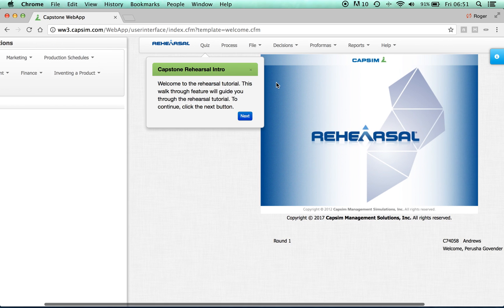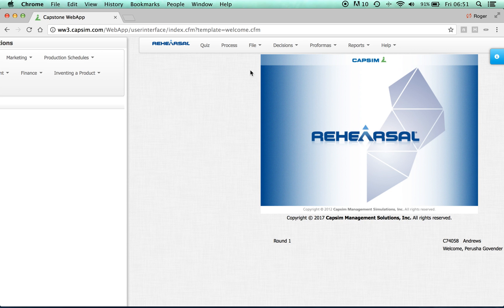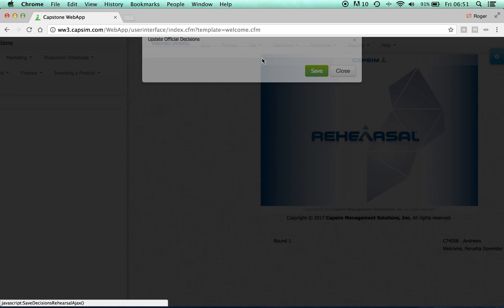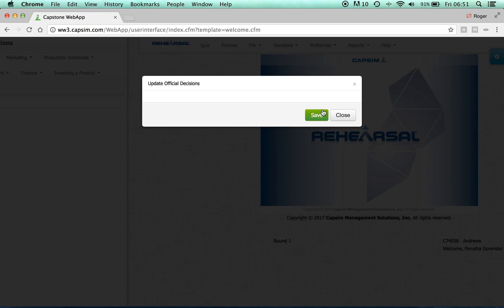You do not need to complete the rehearsal tutorial all at once. If you wish to save your work and return to it later, click File, Update Official Decisions, and Save.